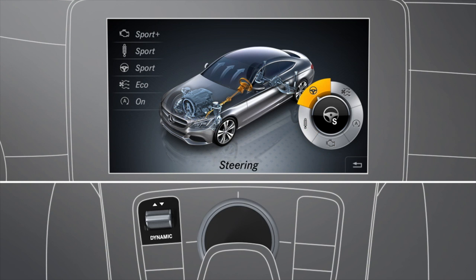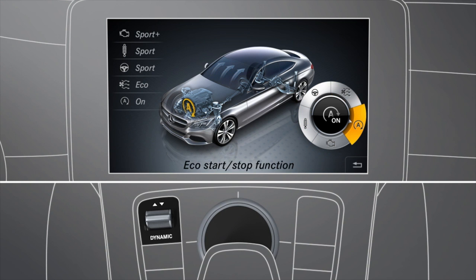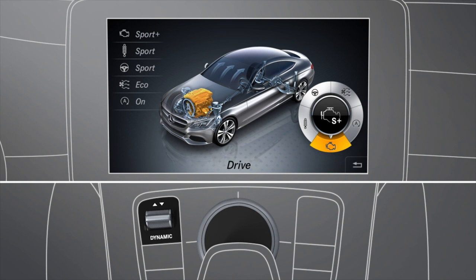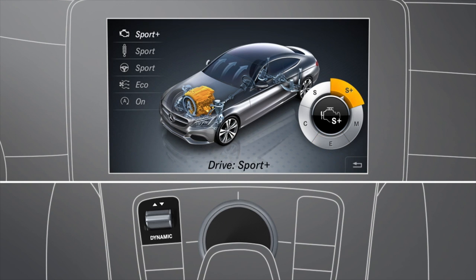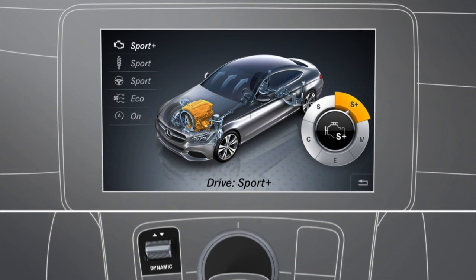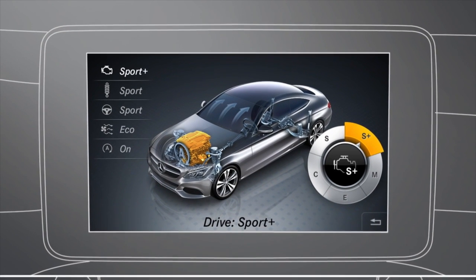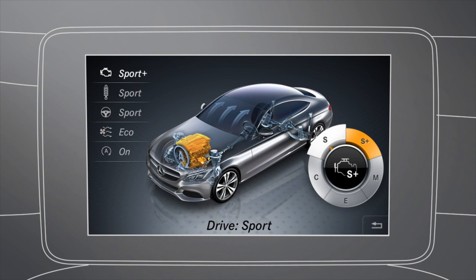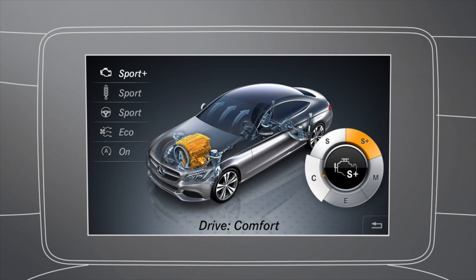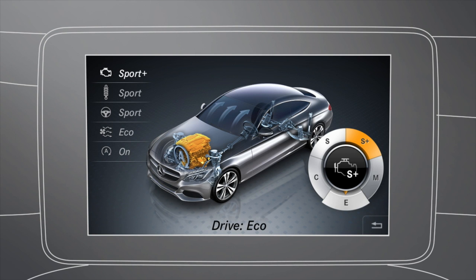You can then select the individual settings for each system or function. For the drive system, you have the option of a highly sporty setup, a sporty setup, a comfort-oriented setup, or a fuel-efficient setup for both the engine and the transmission.